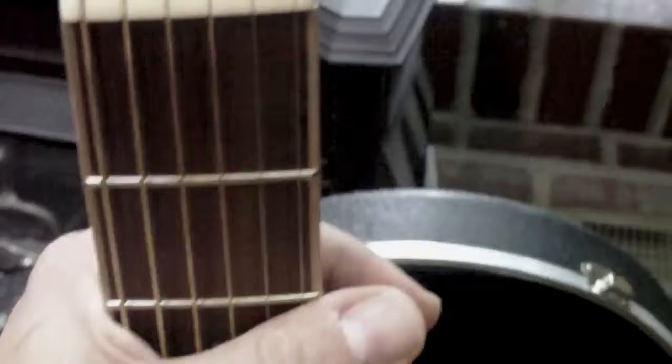The string height is really low, not super low, but it just feels good in your hand. Something to do with the neck, it's got a pretty slim neck design.